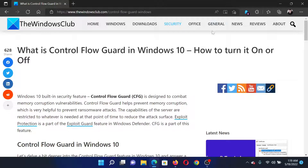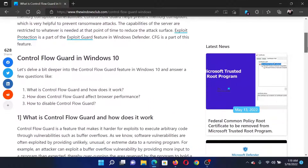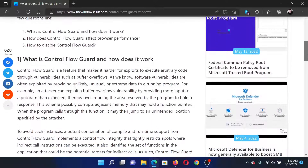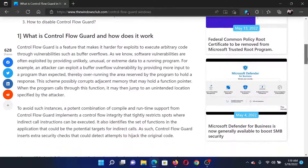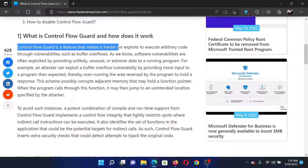Welcome to The Windows Club. If you wish to know what Control Flow Guard is in your Windows computer and how to turn it on or off, either read the article on The Windows Club or simply watch this video. I will guide you through the procedure. Control Flow Guard is a feature that makes it harder for exploits to execute arbitrary code through vulnerabilities such as buffer overflows.